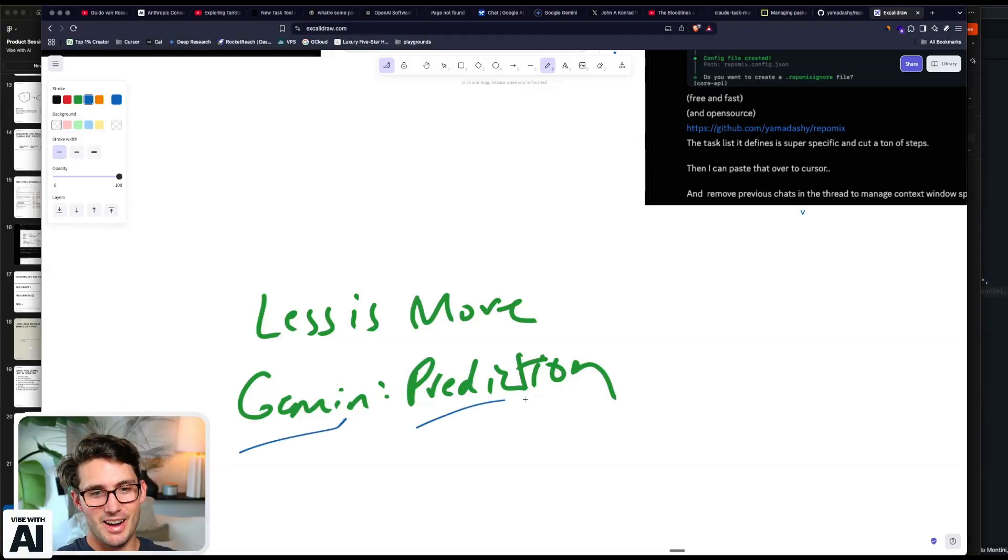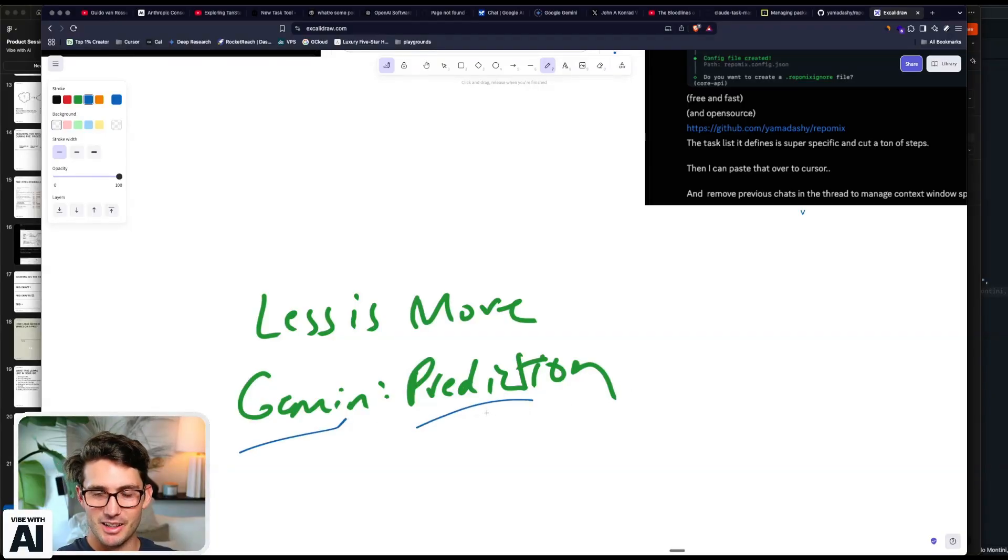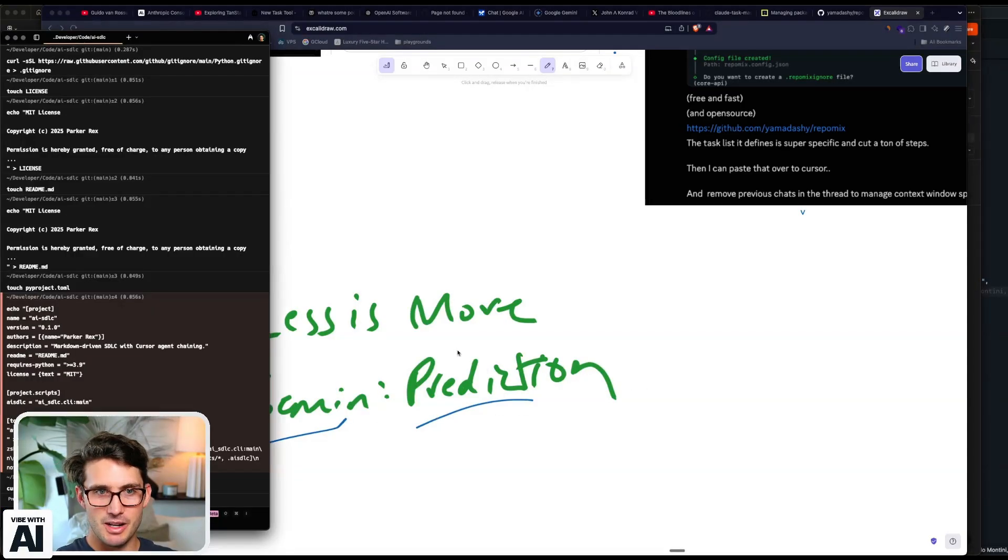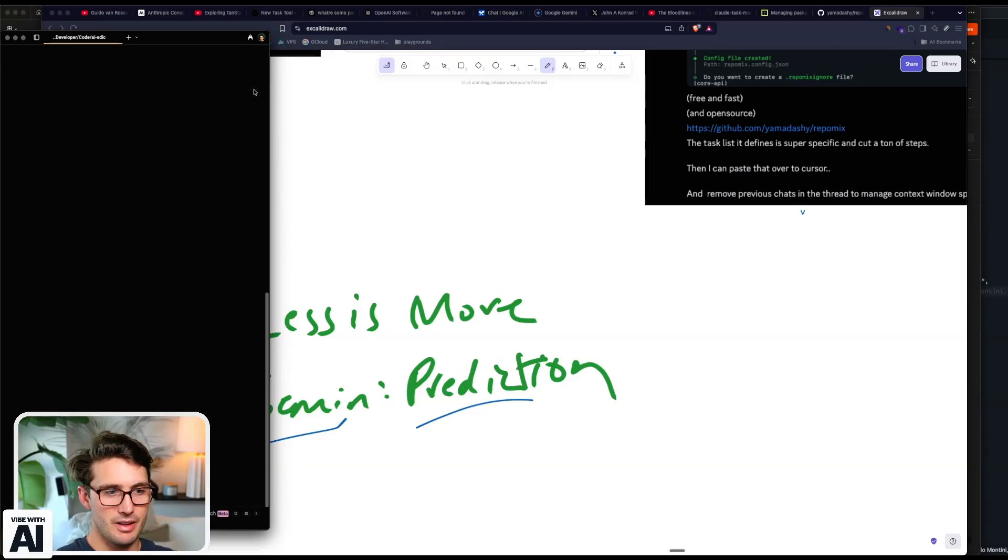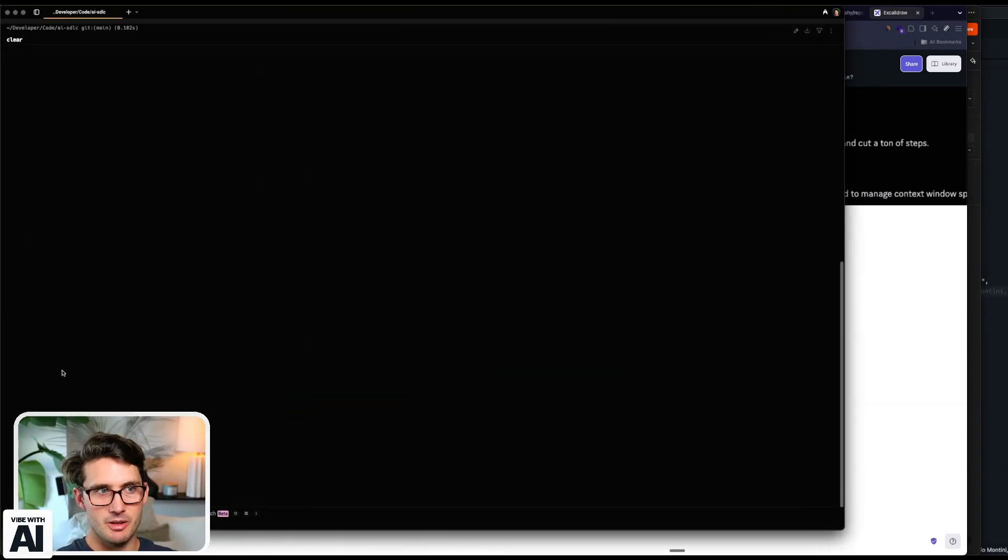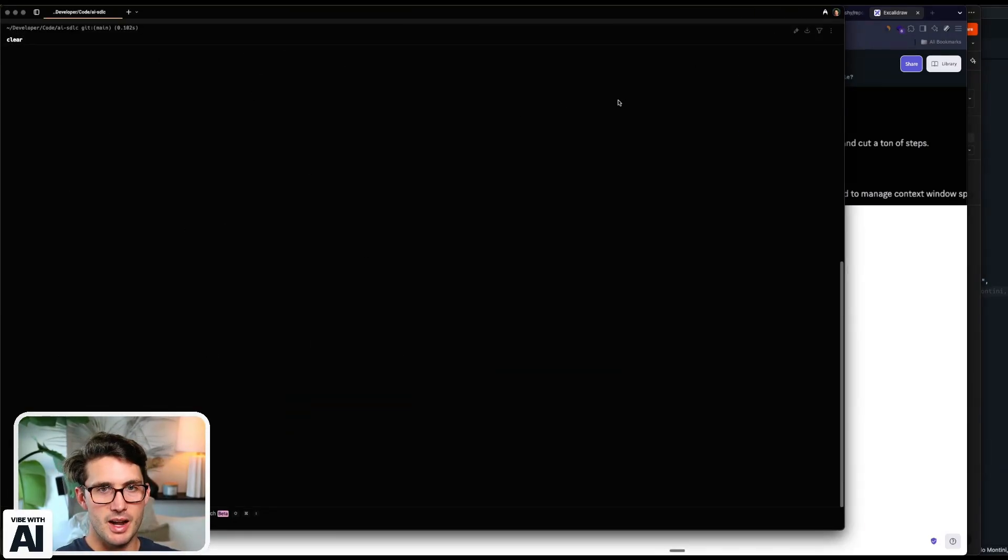And I'm hoping that Gemini launches a Cloud Code thing. Because then my dream is basically just to have an instance of a terminal that's open like this. And then I'd have my code base. I'd have my Gemini.